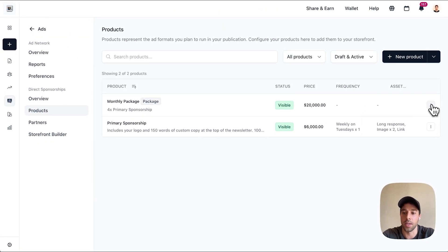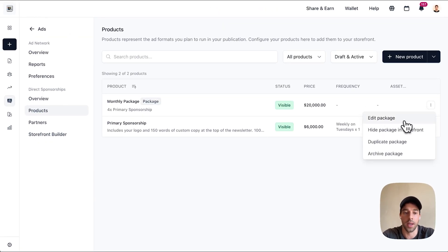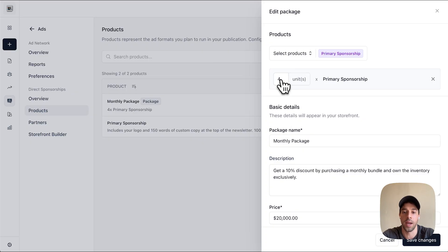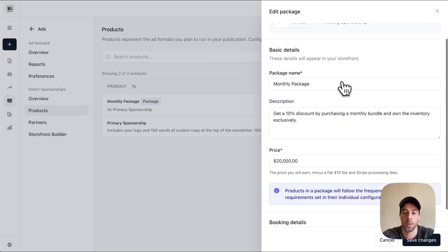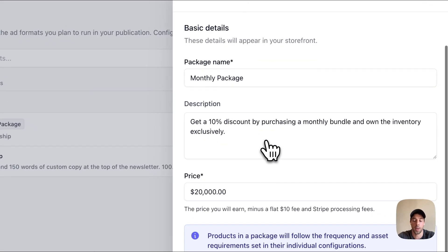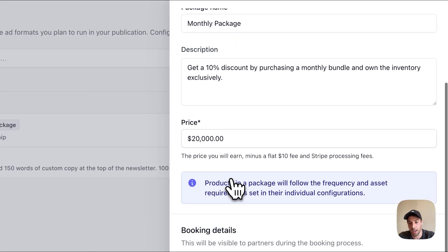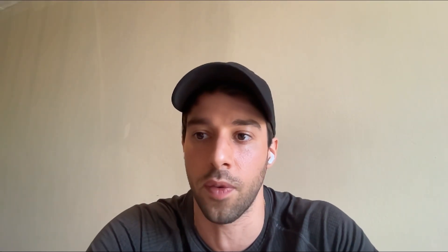Separately, you can see here I created a monthly package, which is just made up of four of the primary sponsorships. You get a 10% discount at $20,000 to get a 100% share of voice of Big Desk Energy for the month.